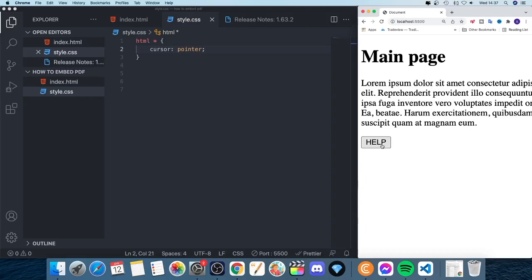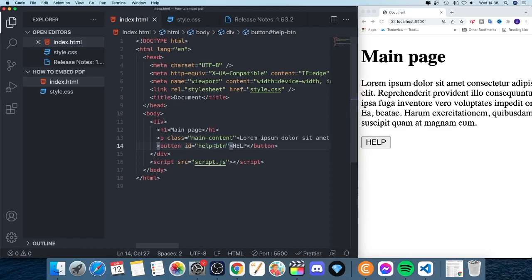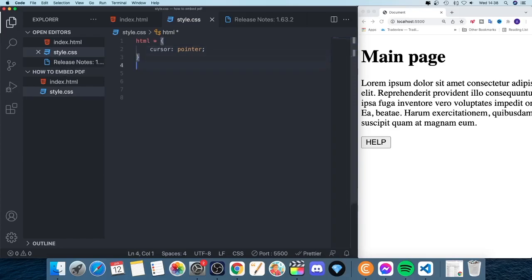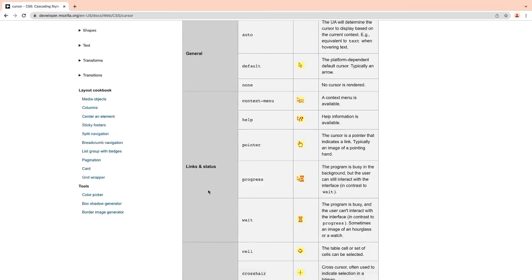If you want a specific cursor for just the button, go to index.html and add an id — use an id if you want this for only one button, or a class if you want it on all buttons. I'm going to name mine 'help-btn'. Grab that id, go back to style.css, and add a rule using a hashtag for the id: #help-btn with open and close curly braces.